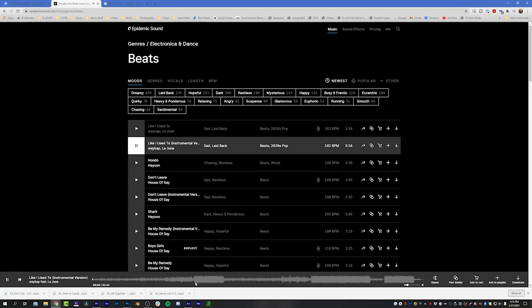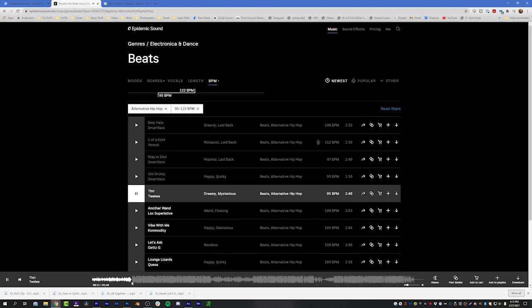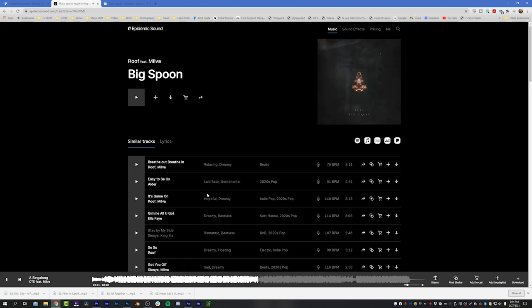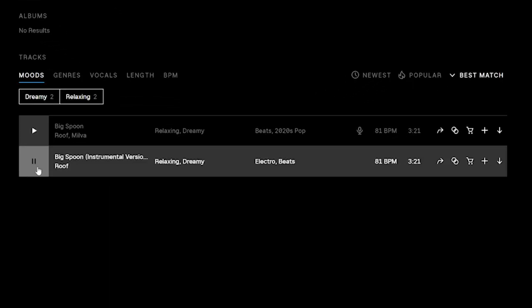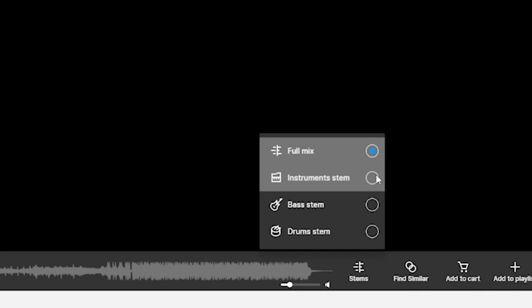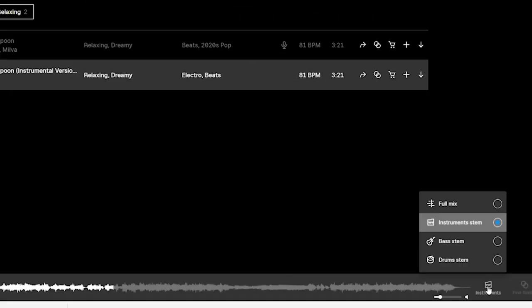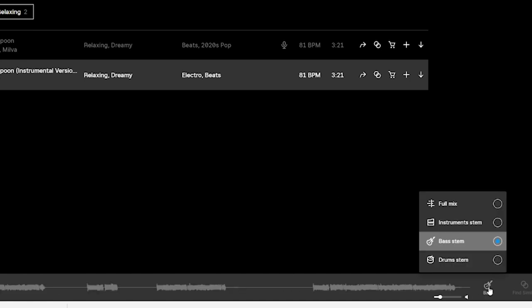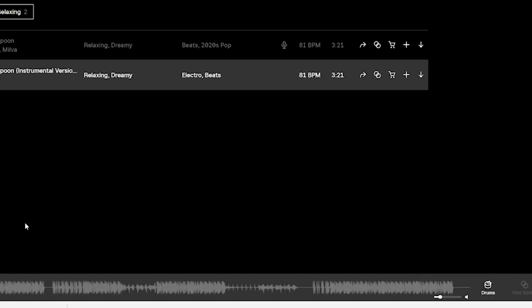Next I really wanted to create the right vibe with the music and the voiceover. I searched for a while until I found this track called Big Spoon on Epidemic Sound. I really liked the vibe and was able to find the instrumental. One of the main reasons I love Epidemic Sound is the ability to pull apart music and grab stems and individual parts.